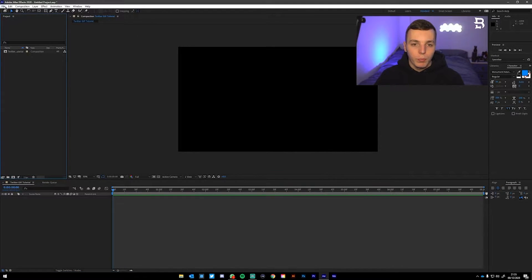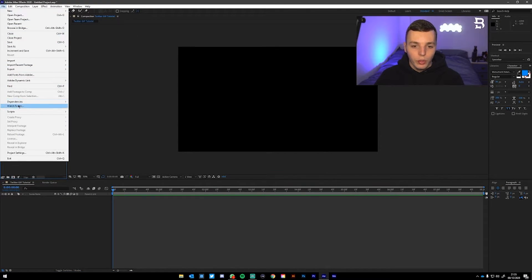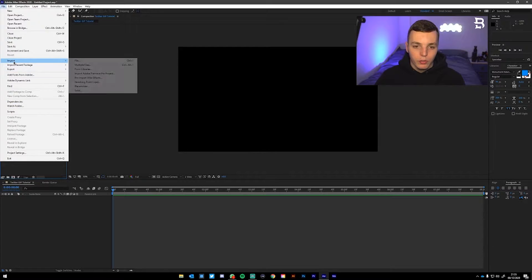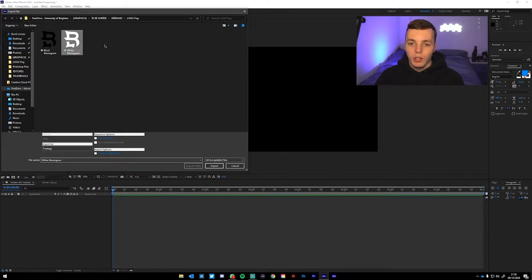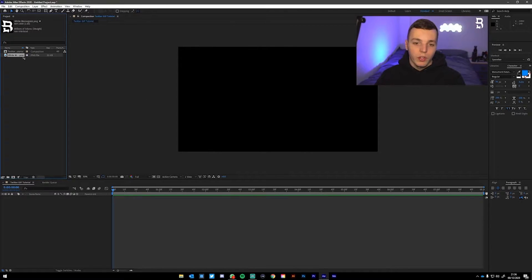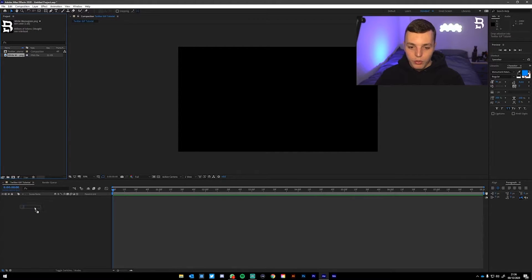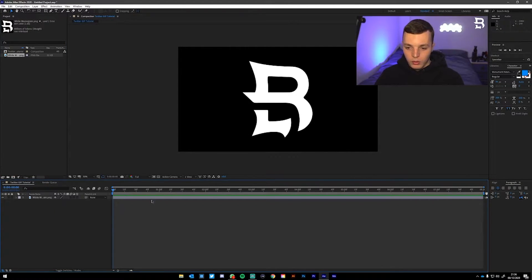Then you're going to want to import your logo into After Effects. Go File, Import, File, find wherever you've saved your logo and import it. Then click and hold, drag the logo into the little gray box down here — this is our timeline. Drag it down there.